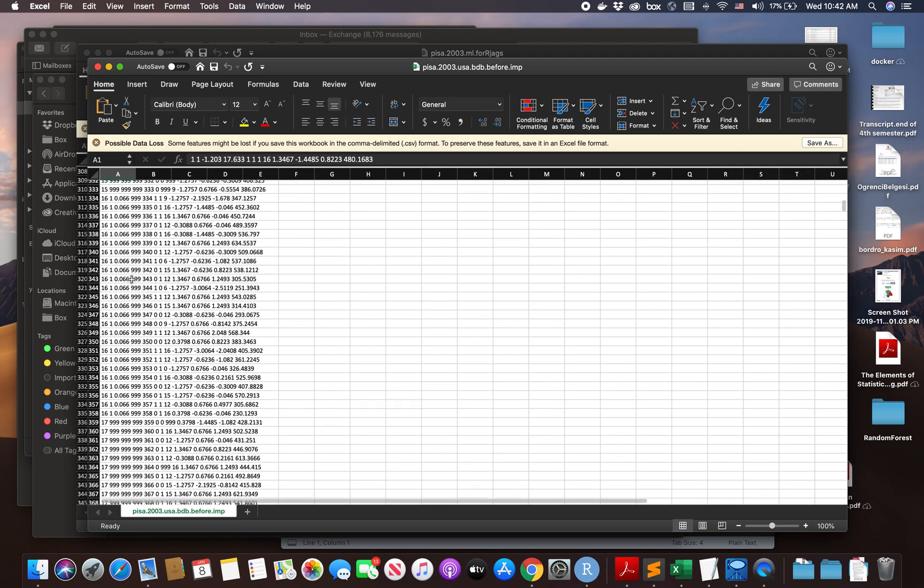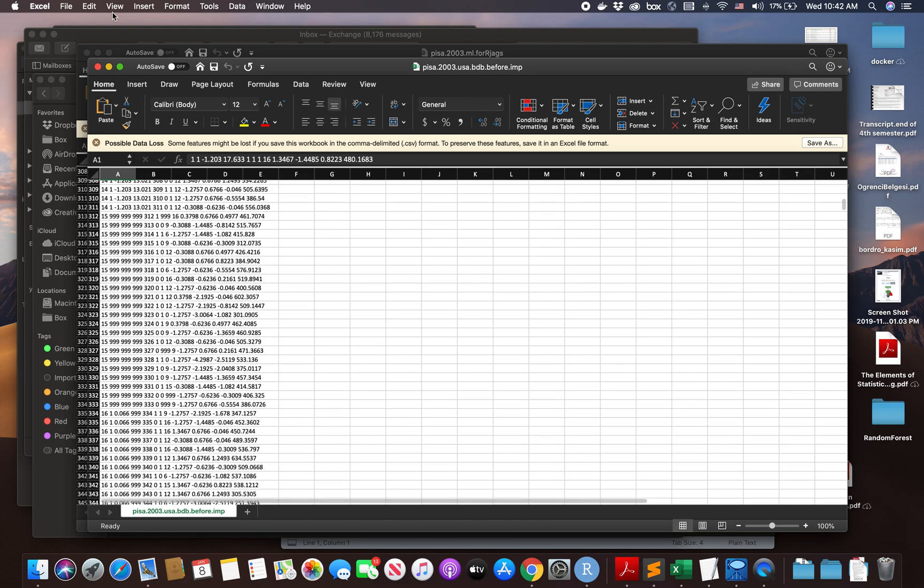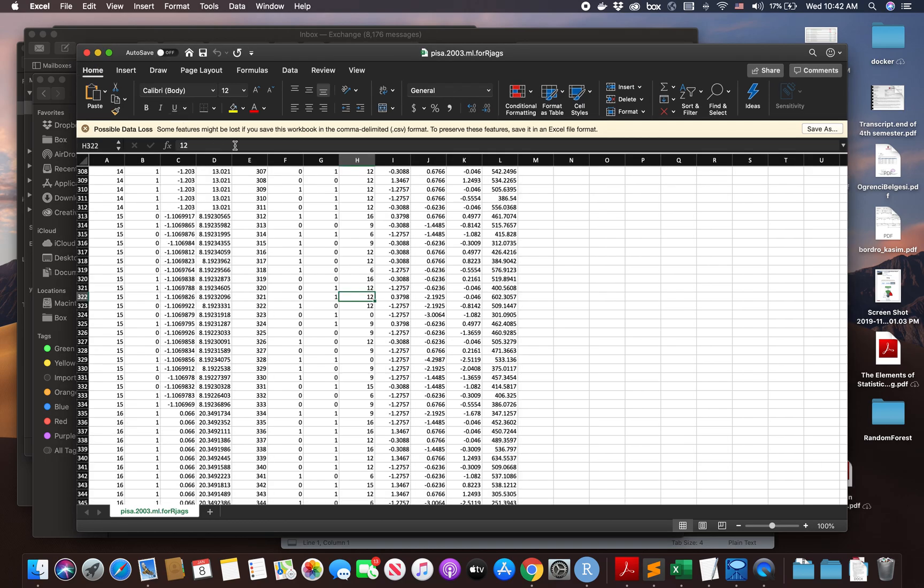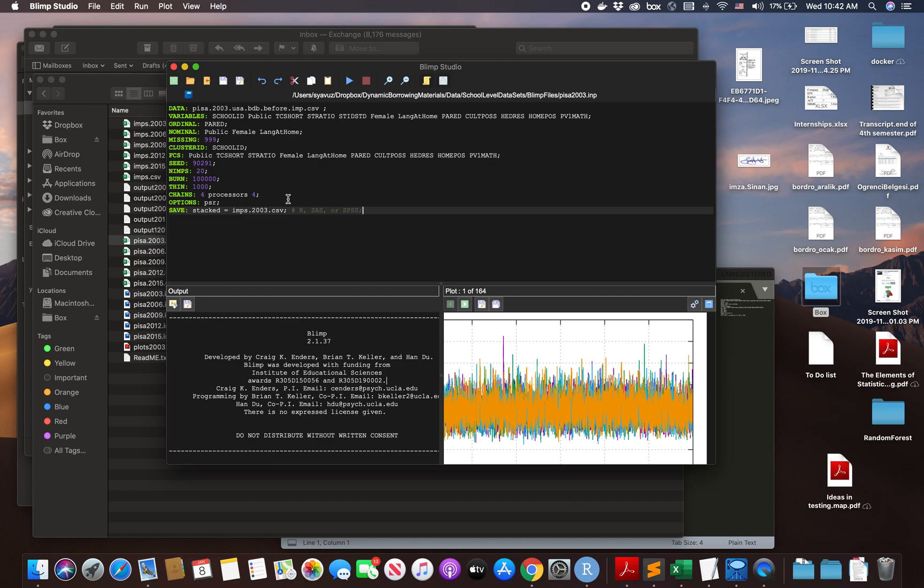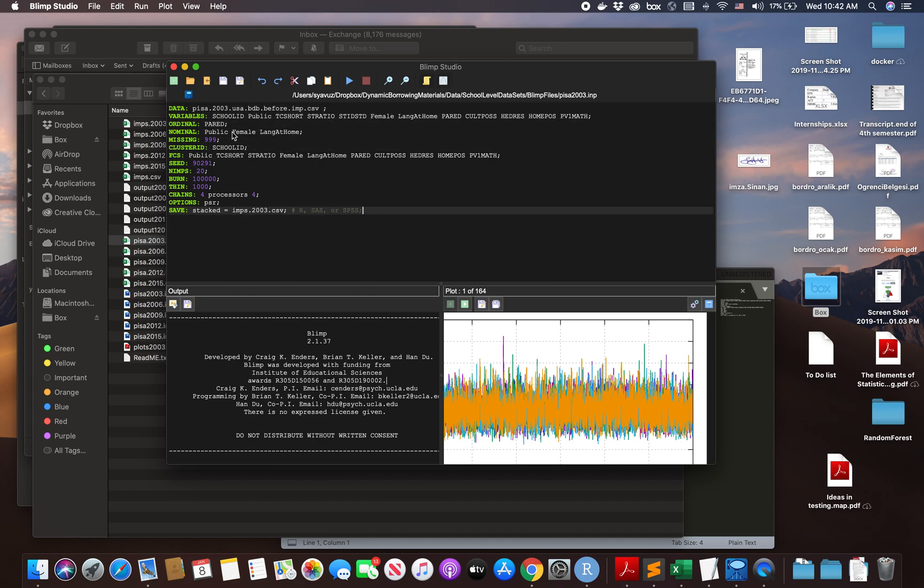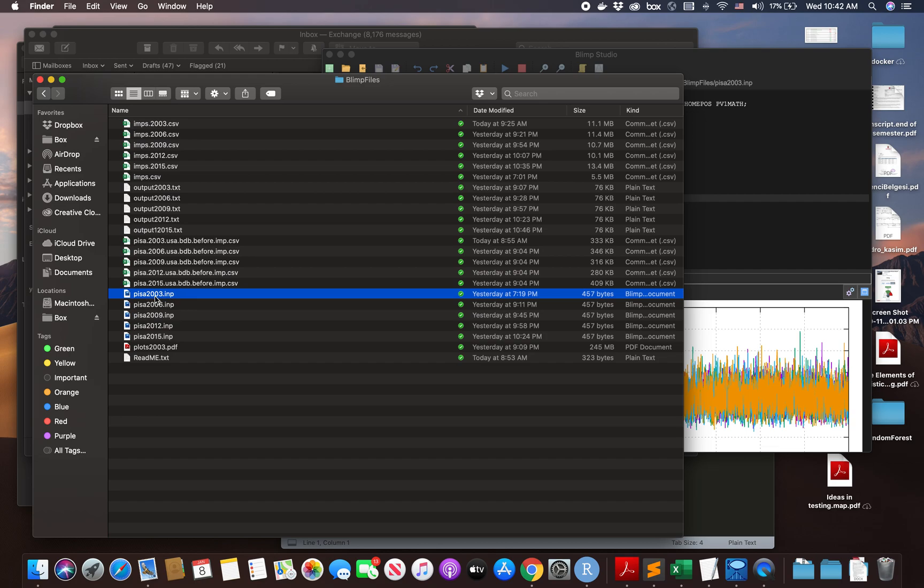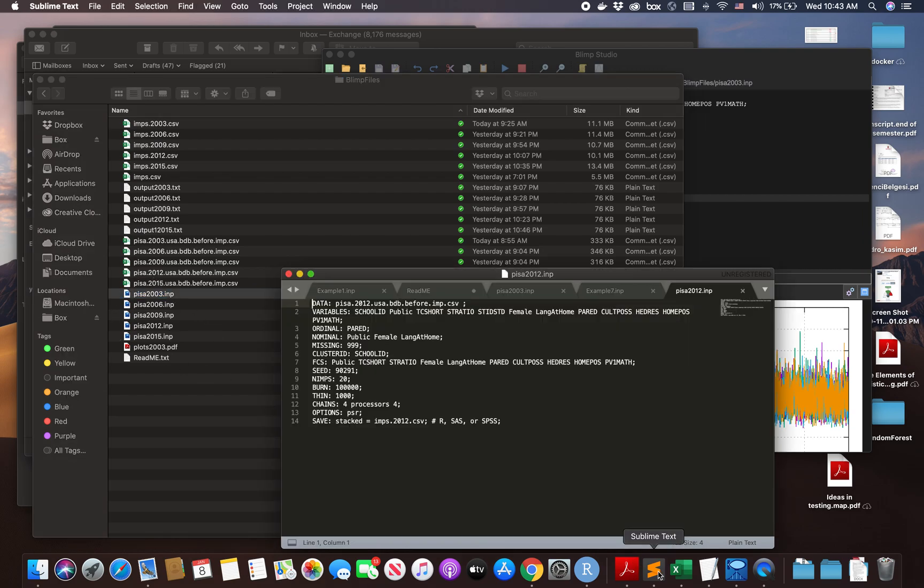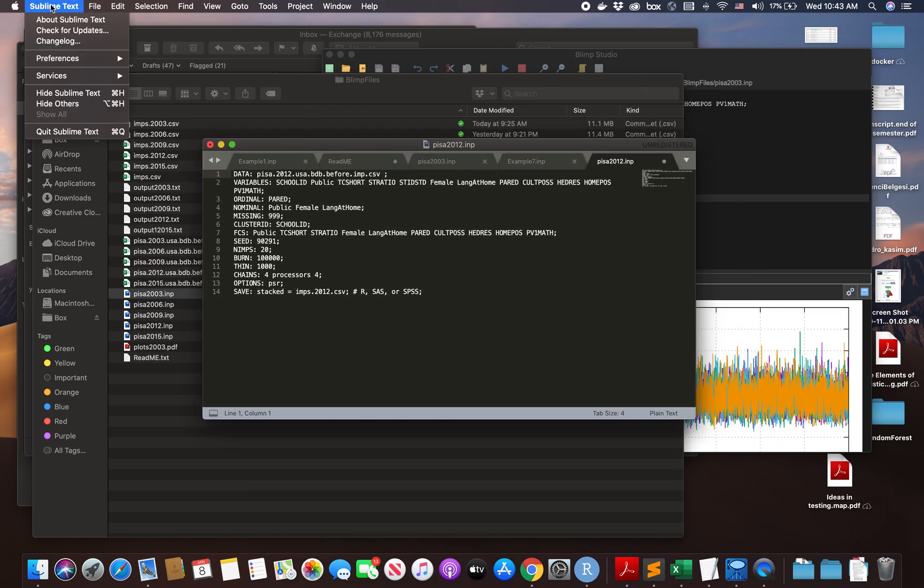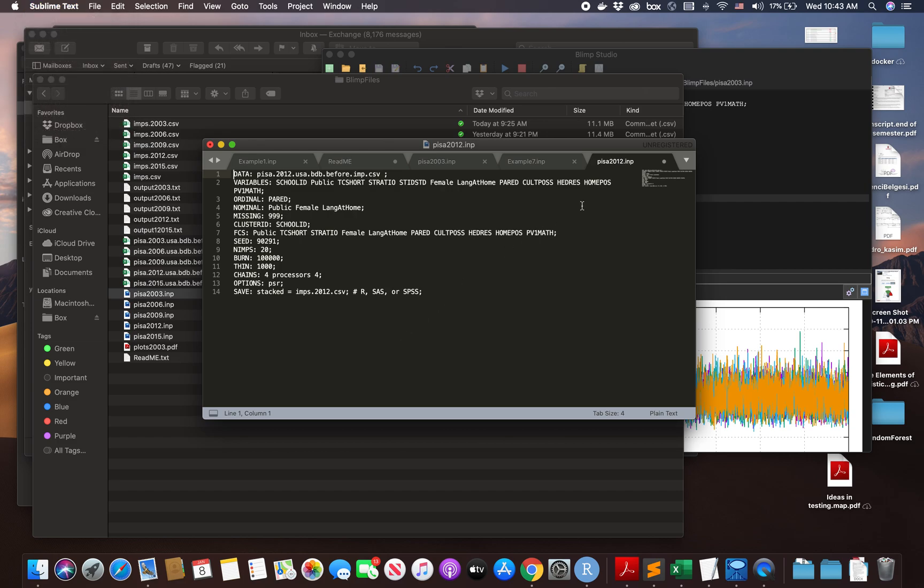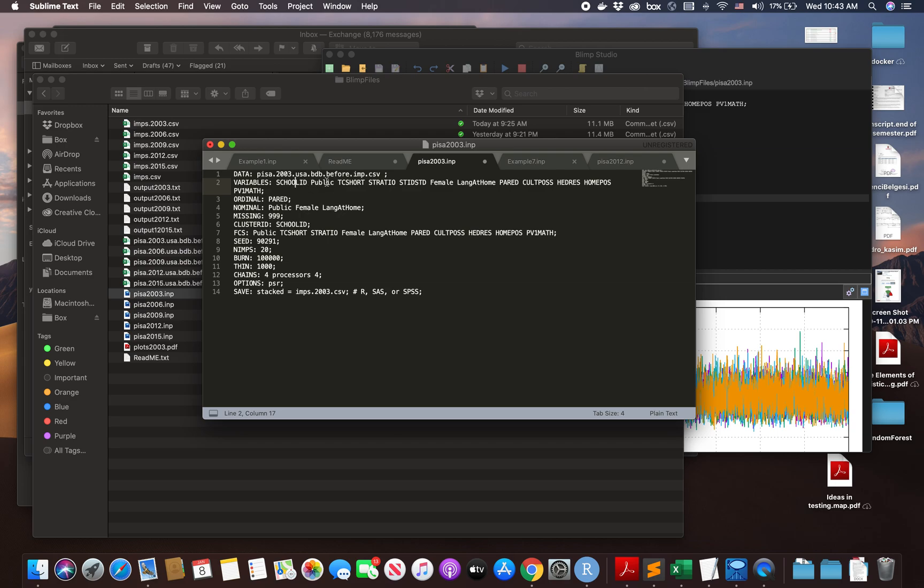Let's go to blimp software. This is my syntax for blimp. The file name should be this imp file. If you're a Mac user and don't know how to make this imp file, I would definitely recommend using Sublime Text. Here, data - you should show your data. If your imp and the data are in the same place, you don't need to show any other location. You have to say the name of the variables because you don't have the column names.